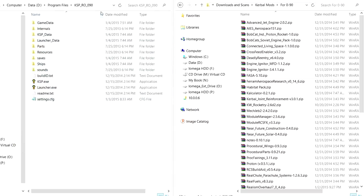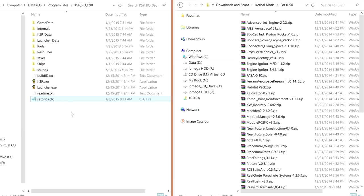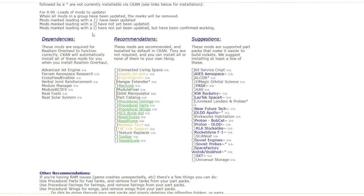Here on the left side is a clean install of KSP — KSP Realism Overhaul 0.90. The only difference from what you unzip is that I copied my settings file from the stock KSP 0.90 install. Here are the mods, and I'm not going to install all of them right away. I'm going to install mainly the required ones. In the Realism Overhaul thread, we have dependencies, recommendations, and suggestions. We're going to focus first on the dependencies, then hit some of the recommendations I think are absolutely necessary. Suggestions might have to wait because of RAM space — it's a 32-bit installation.